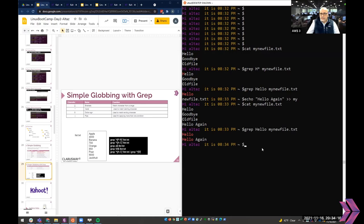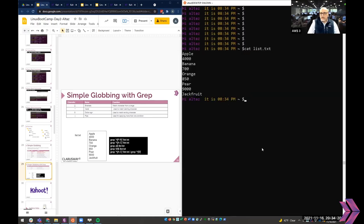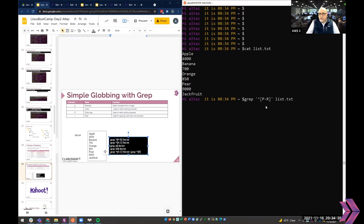Now let's look at using the caret '^' inside square brackets with grep. The caret is shift-6 on your keyboard. In the pattern '[^PNR]', the square brackets with a caret mean something specific — it's not just 'one character between P, N, and R'. The caret inside square brackets is a negation operator, changing the meaning of the range entirely.